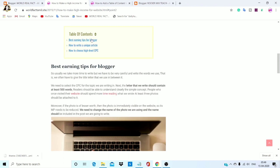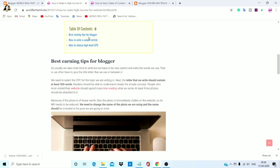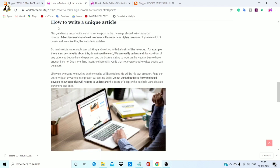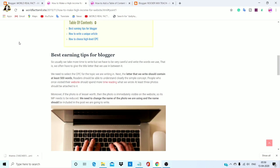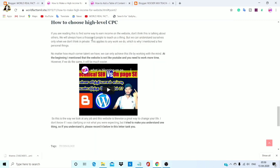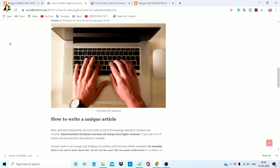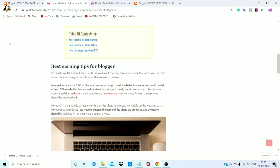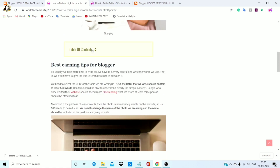Best earning tips — first option shows. Second: how to write unique articles — shows. This is a user-friendly post. How to choose high level CPC. This is a user-friendly post. If you recommend it to Google — user-friendly means it is easy to use.